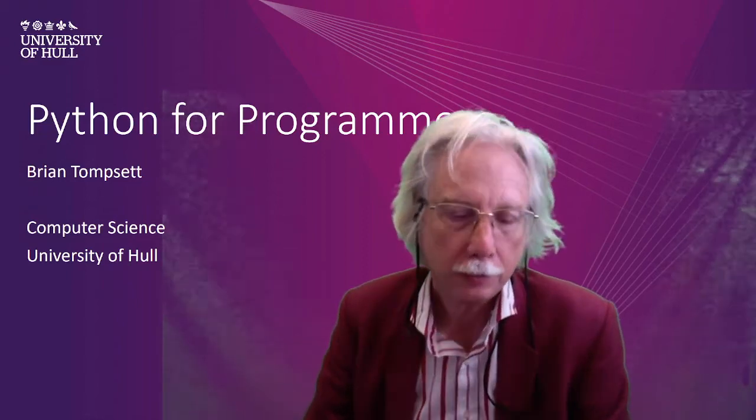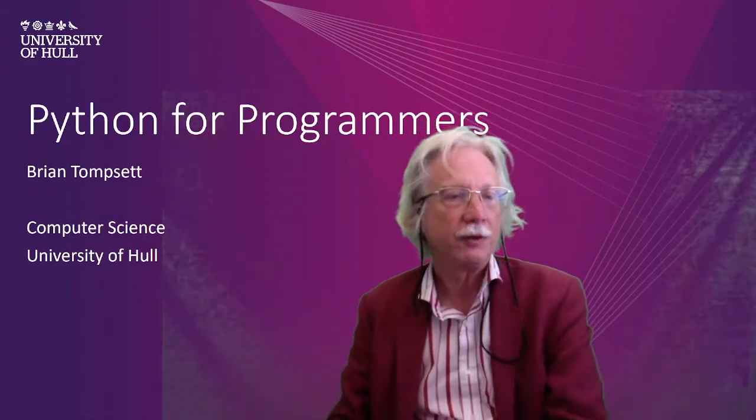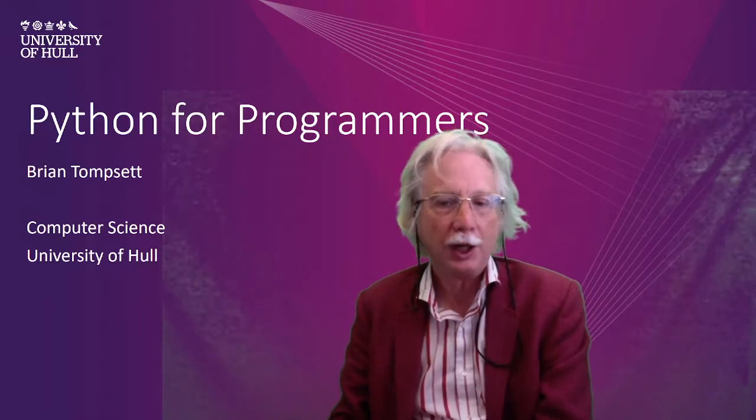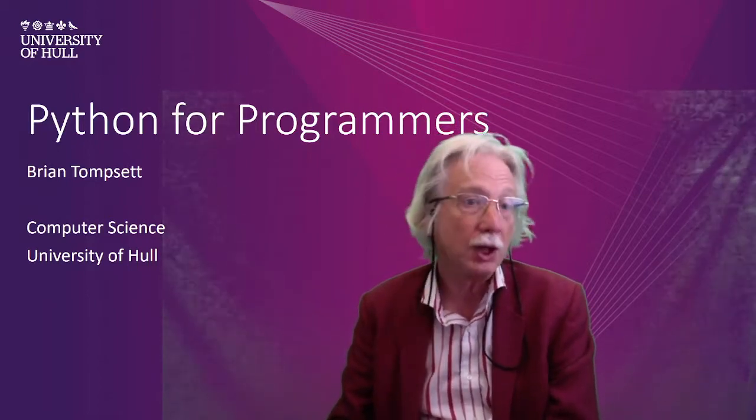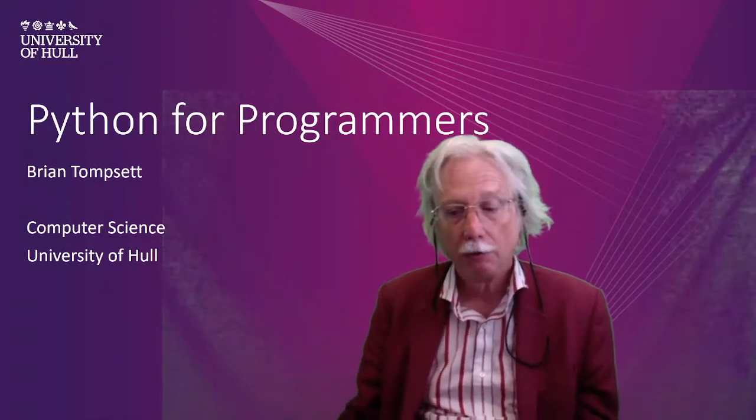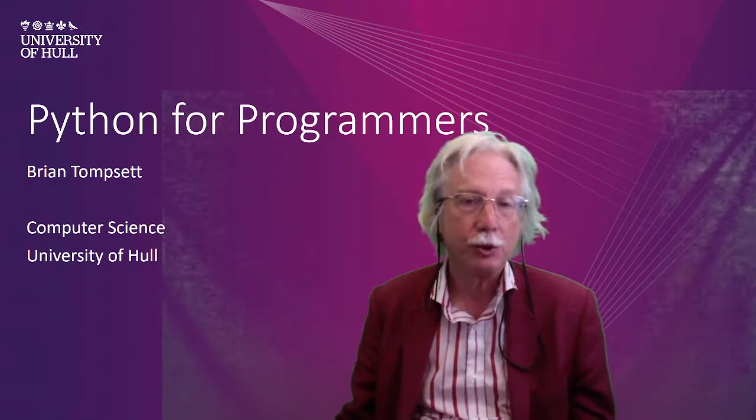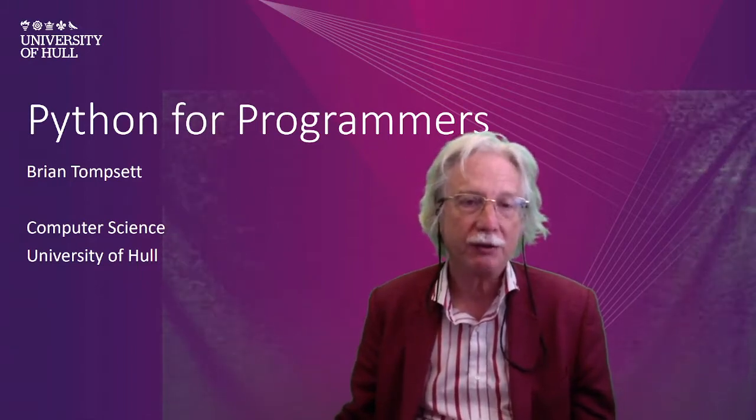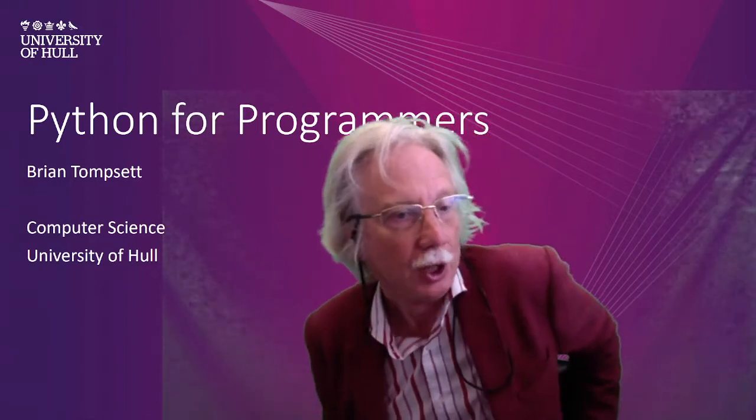Hello. Welcome to a series of videos aimed at quickly introducing Python for programmers, for computer scientists, for software engineers, for coders.